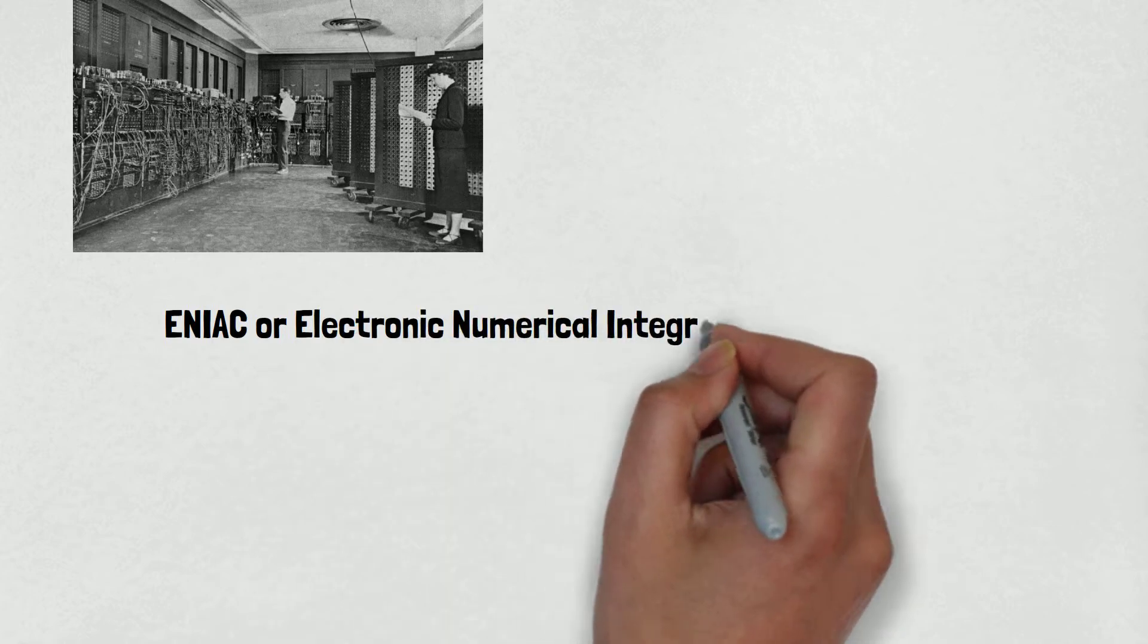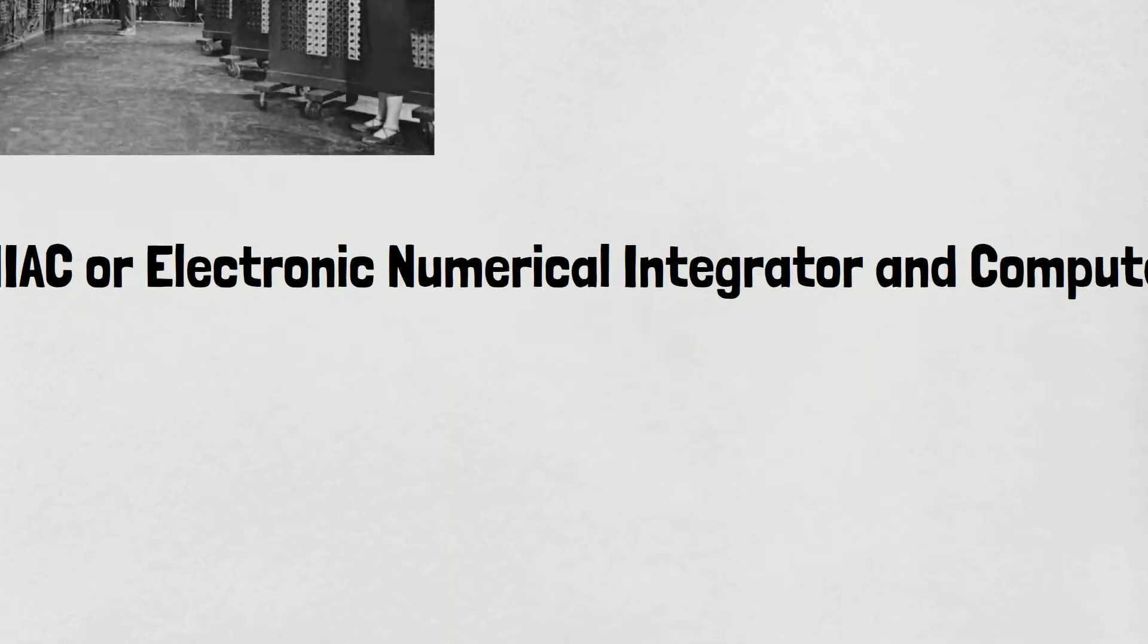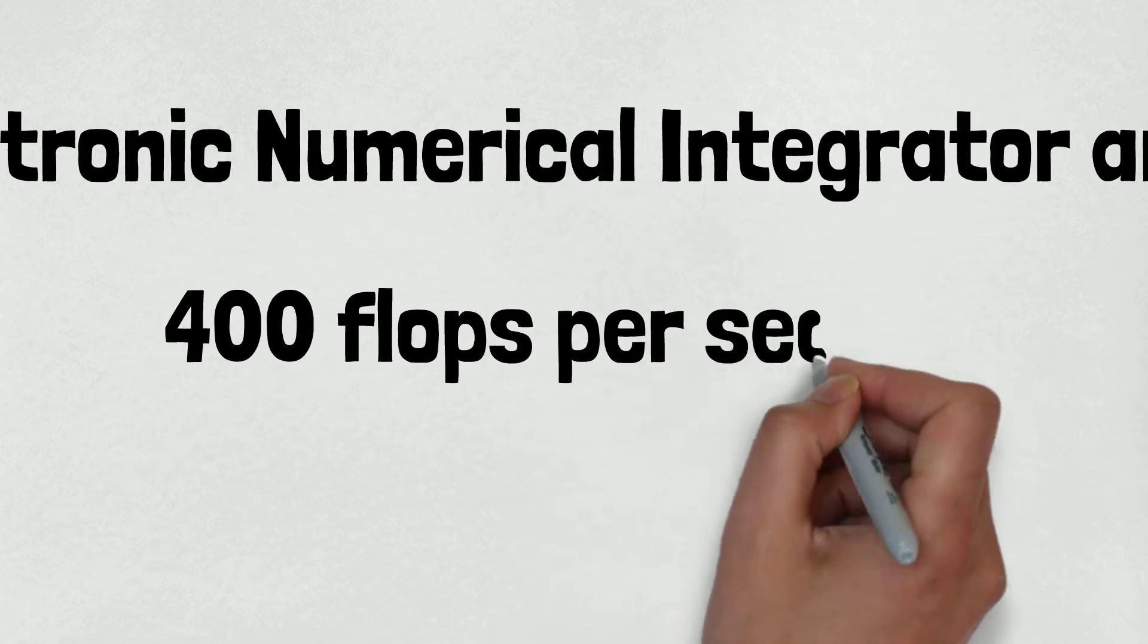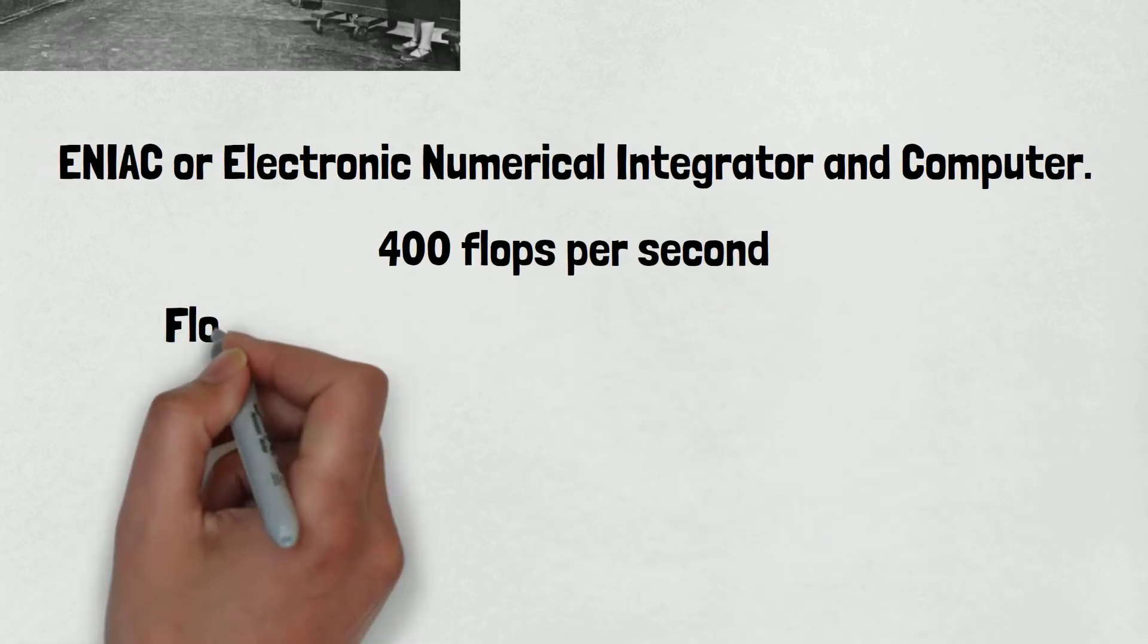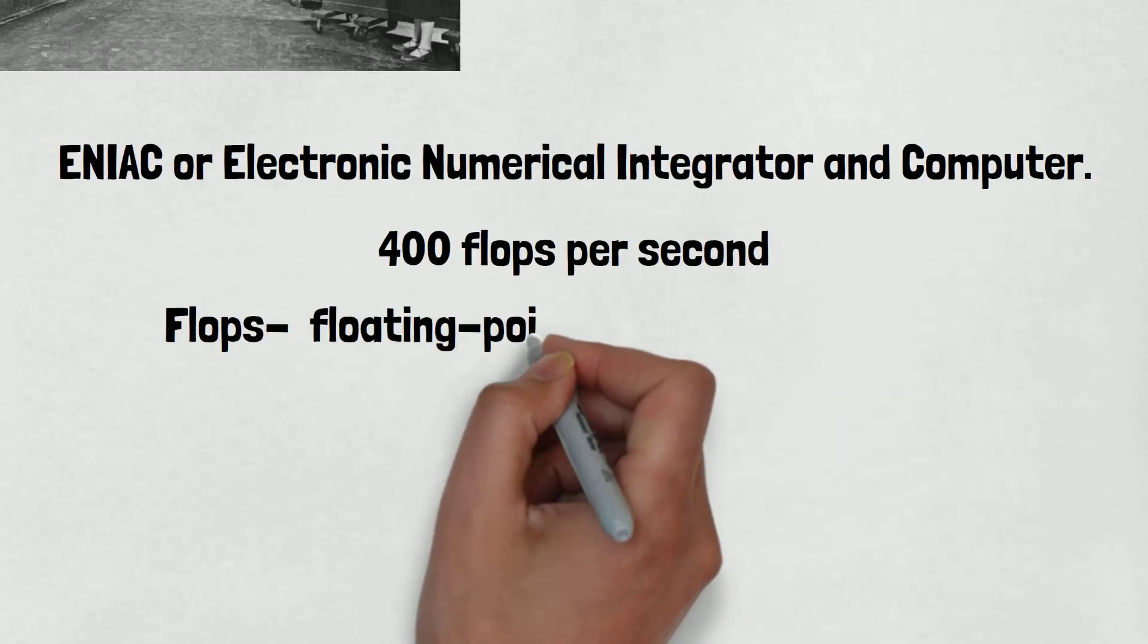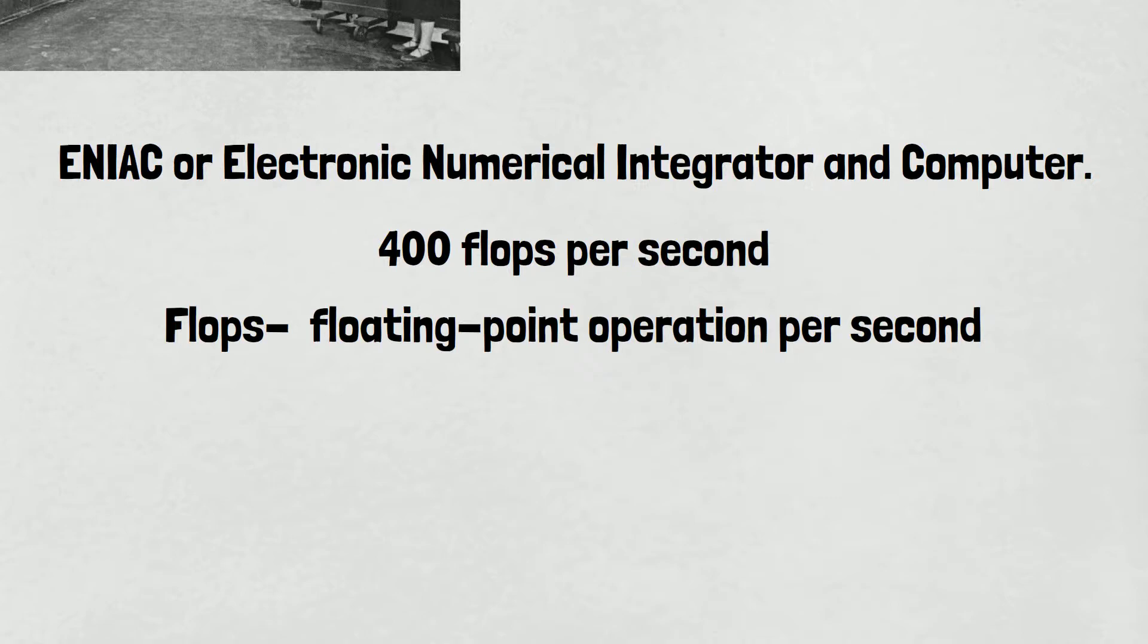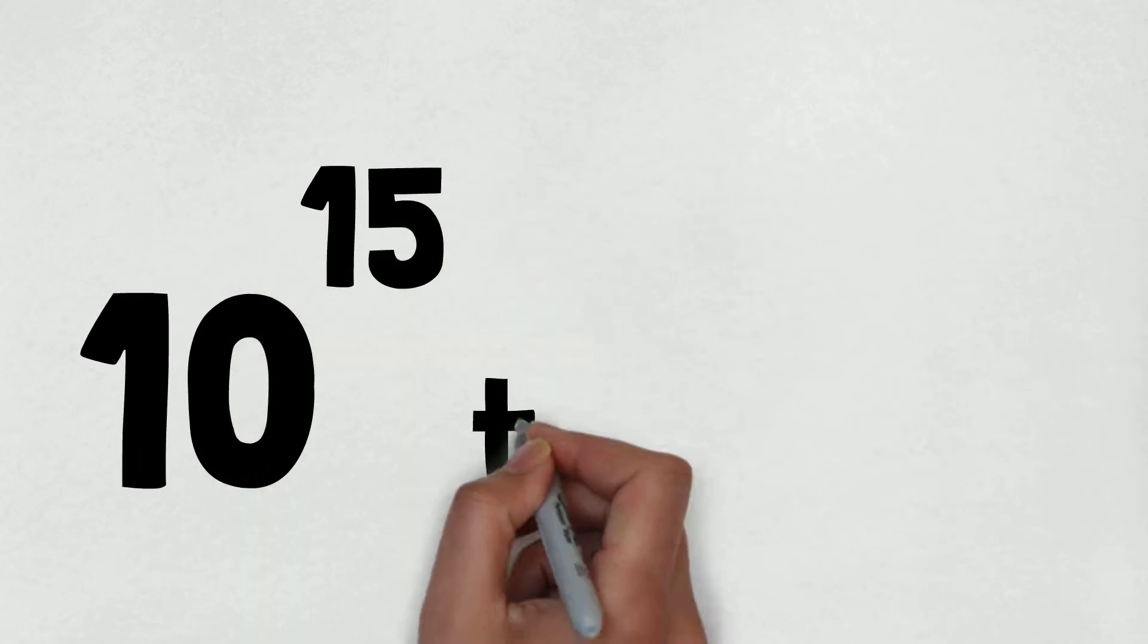This computer works at 400 flops per second. The flop stands for floating point operation per second, which means how much computation a computer can do in one second. The supercomputer we have today is 10 power of 15 times faster than the first computer and that's called petaflops computer.